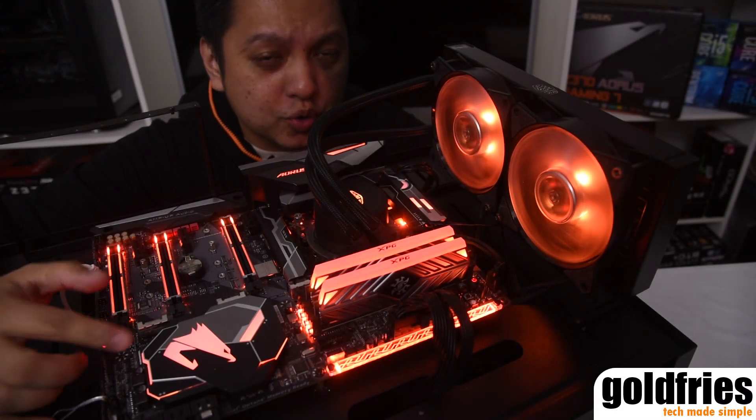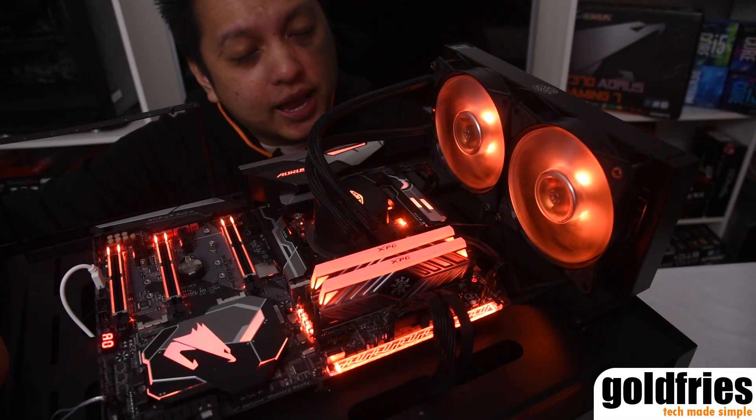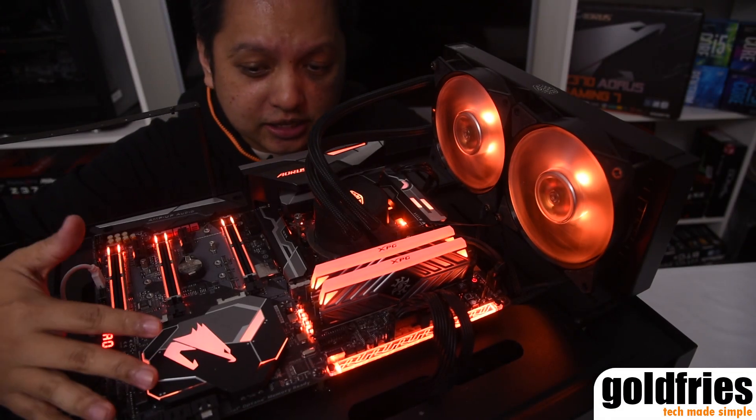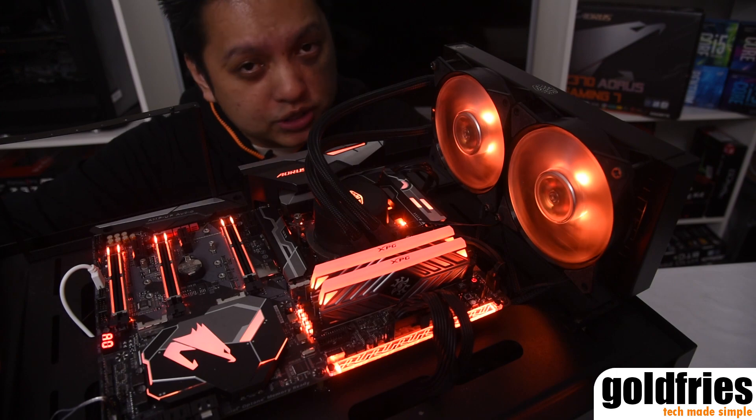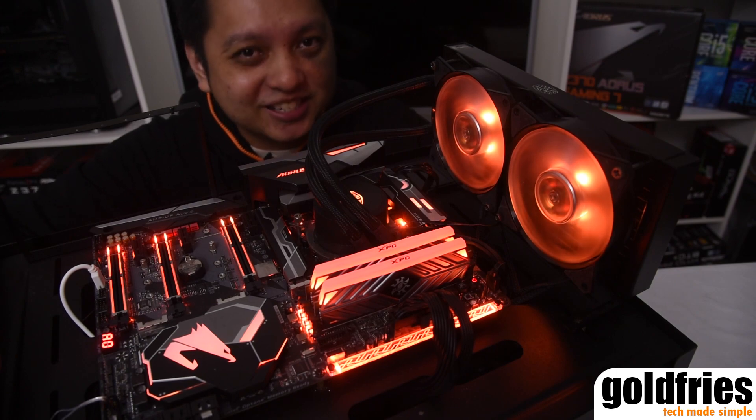Hi everyone. In this video, we'll be looking at the Z370 Aorus Gaming 7.